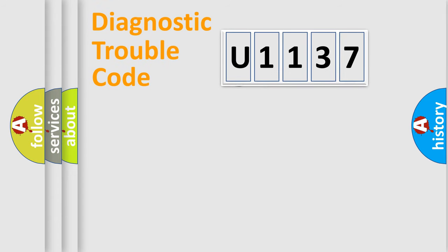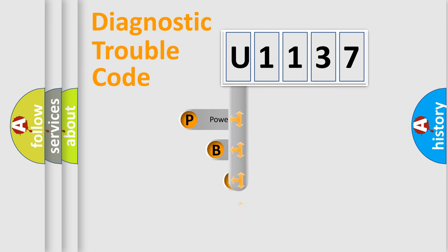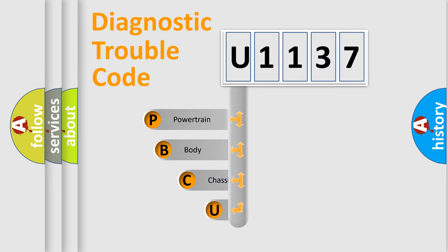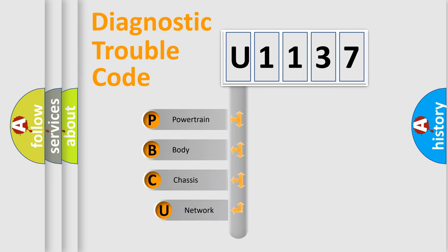First, let's look at the history of diagnostic fault code composition according to the OBD2 protocol.